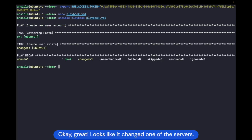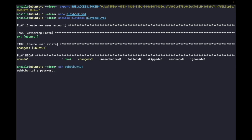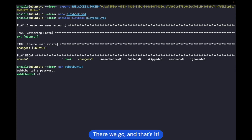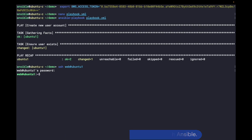Okay, great. Looks like it changed one of the servers. Let's see if we can SSH into it with the new password. There we go. And that's it — that was how to use the Bitwarden Secrets Manager lookup plugin with Ansible.